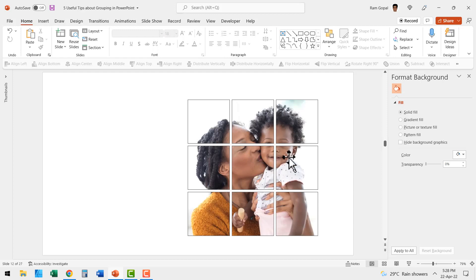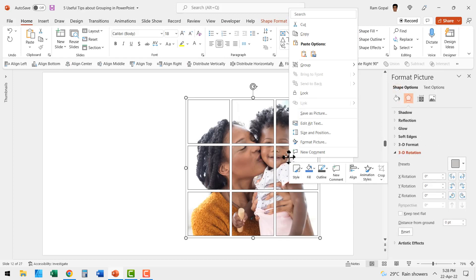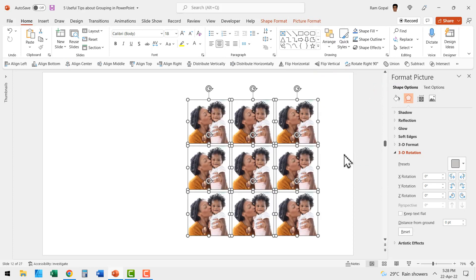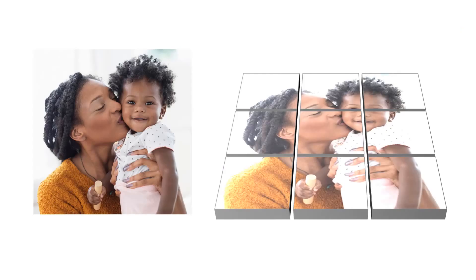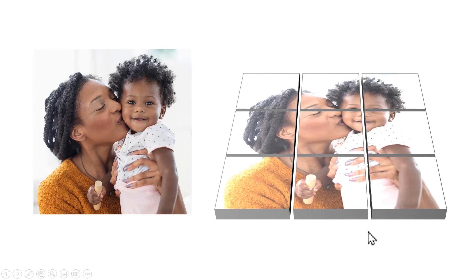If I were to ungroup this, right click and go to group and say ungroup, you can see that we now have a tile of these pictures. By the way, we can use this property of being able to apply one picture across the entire grid to create some very interesting effects like this. I'll share all those ideas in my next video called creative uses of grouping in PowerPoint. Wait for that video.